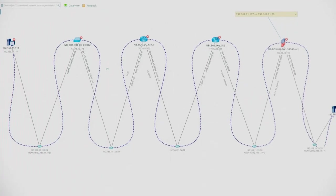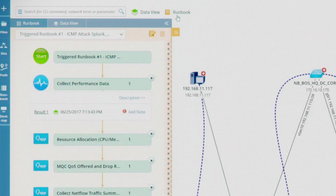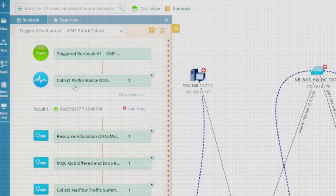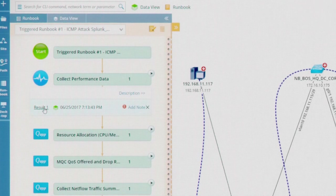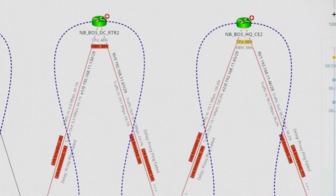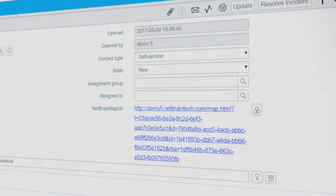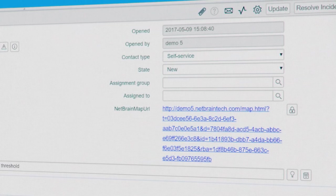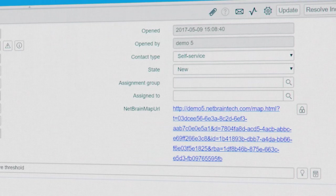First, the problem area will be mapped. Next, a runbook will be executed automatically to collect critical data at the time of the event. A hyperlink of the map is then returned to the ticket so it can be accessed within your existing workflow.